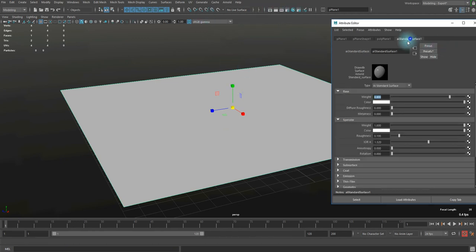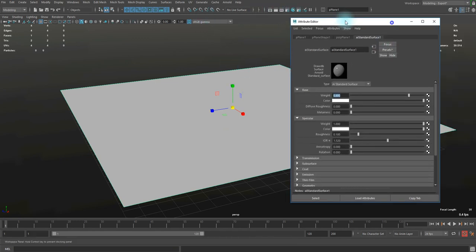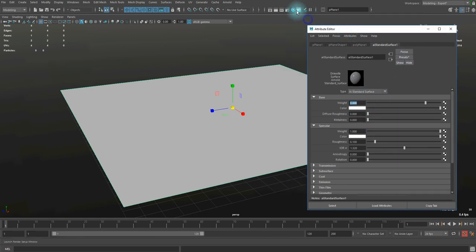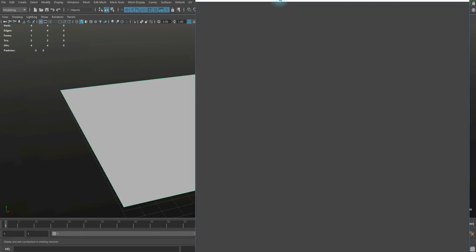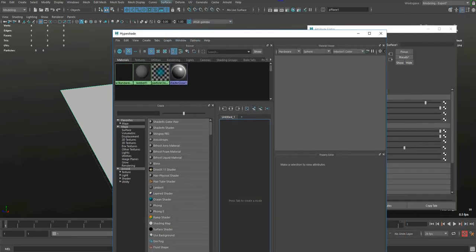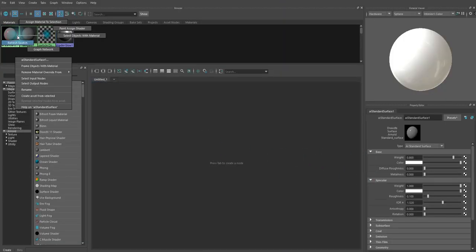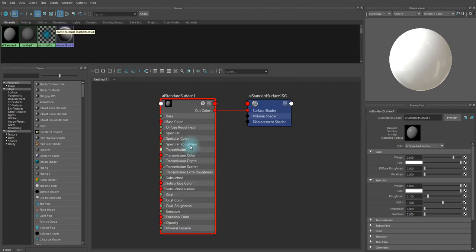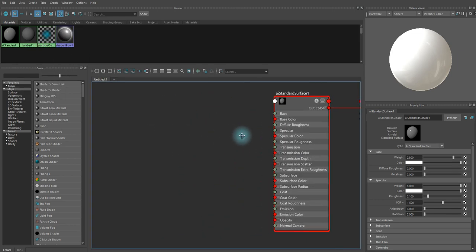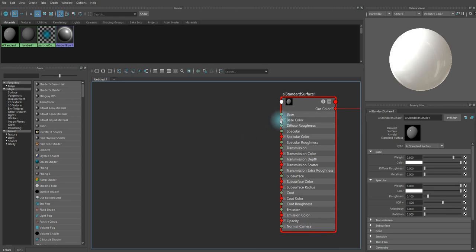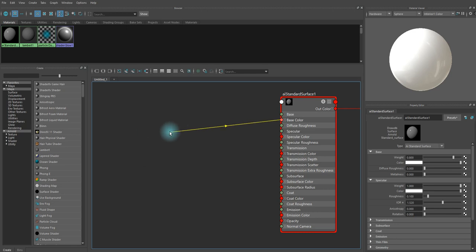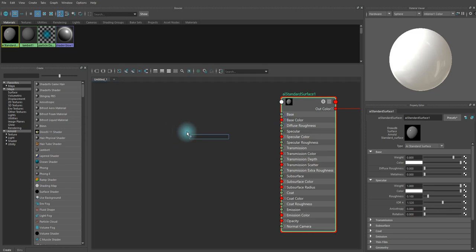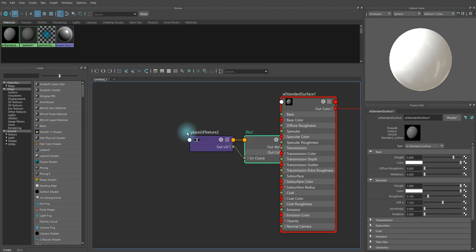Next I'm gonna work on this AI standard surface material. Let's open up a hypershade to work on this a little bit easier. So let's load the graph network of that AI standard surface. Now we got this and first thing I'm gonna do is connect a file node to the base color of that shader.